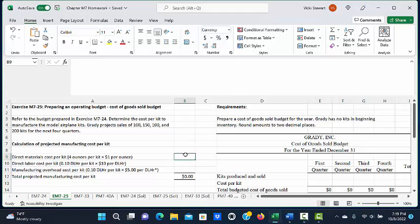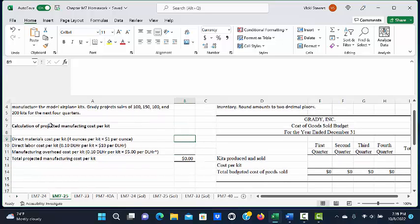The first thing we need to do is calculate the projected manufacturing cost per kit. In the previous problem, Exercise M724...